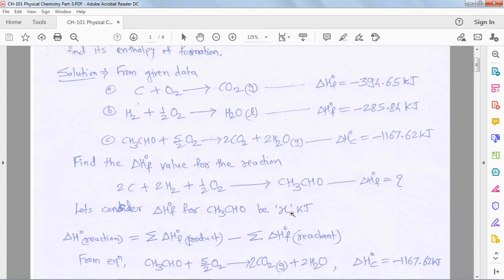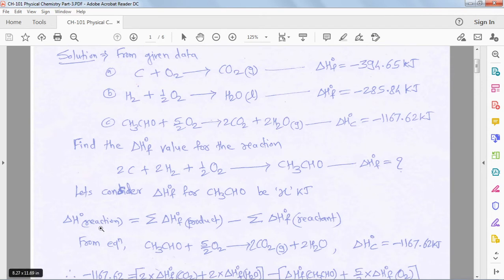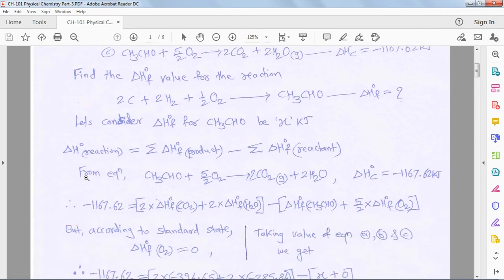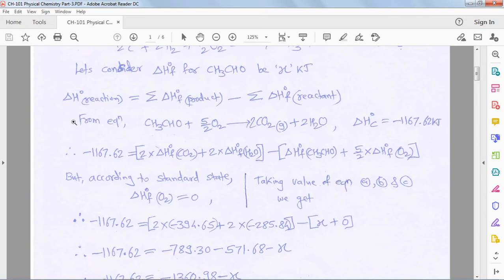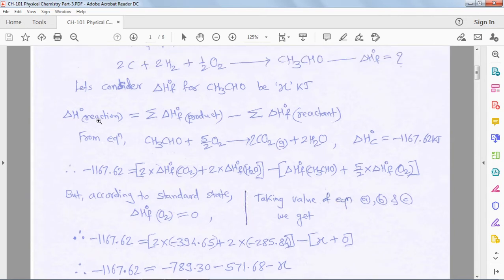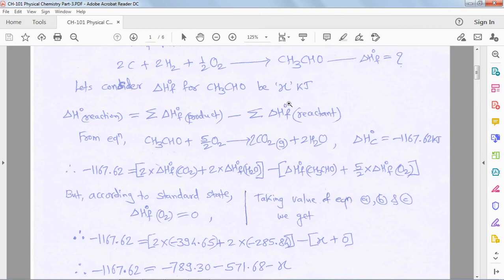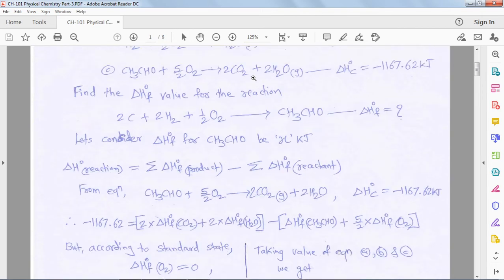We assume the heat of formation of acetaldehyde is x kilojoule. The standard enthalpy of reaction is equal to the summation of enthalpies of products at standard conditions minus the summation of enthalpies of reactants at standard conditions. We apply this equation to the combustion reaction.